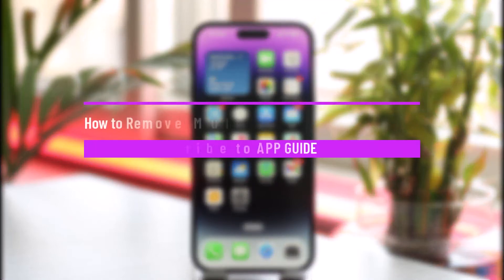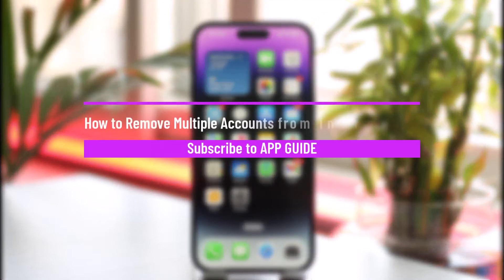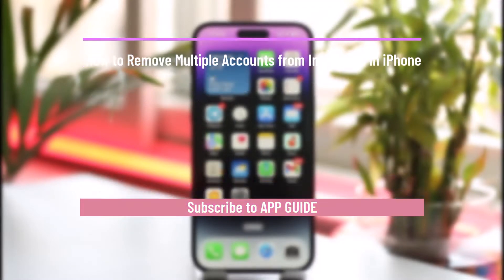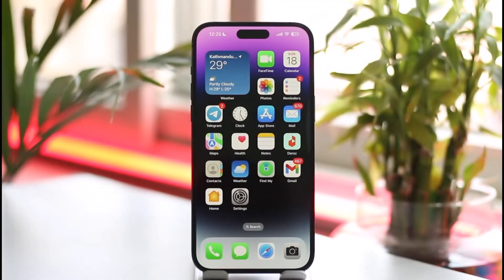How to remove multiple accounts from Instagram on iPhone. Hi everyone, welcome back to our channel. In today's video, I'll guide you on how you can remove multiple accounts from Instagram on iPhone, so make sure to watch the video till the very end.